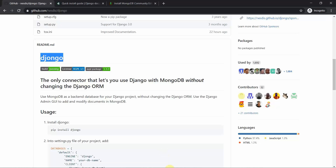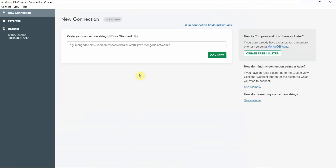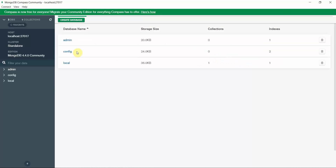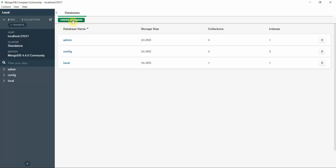Let's get back to our code editor. First, you connect to the localhost server using MongoDB Compass Community Edition and click the connect button. Here you can see it has connected to localhost. Now you can create your own database.